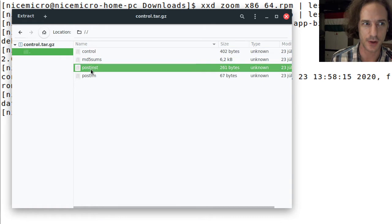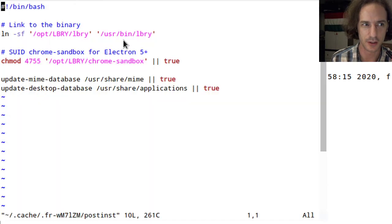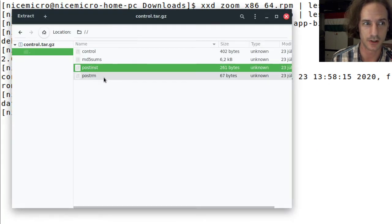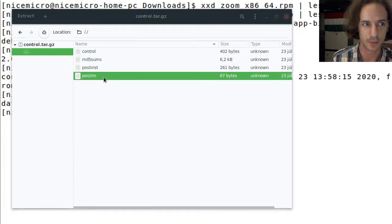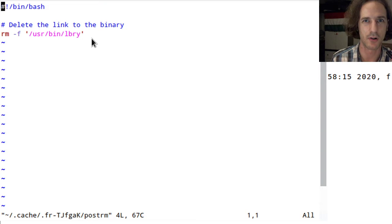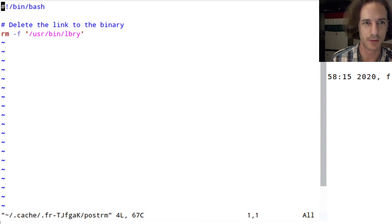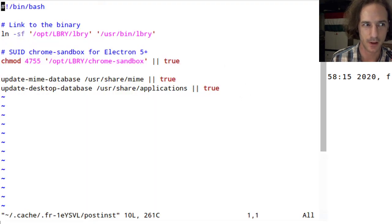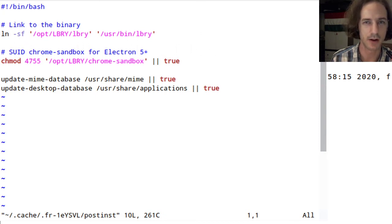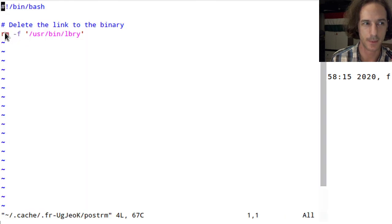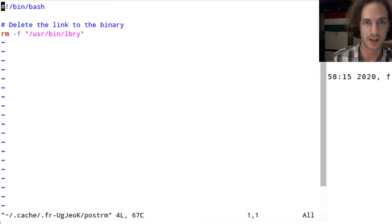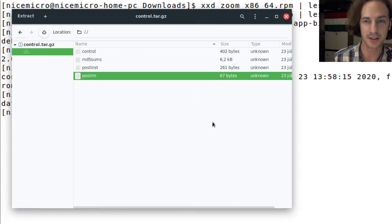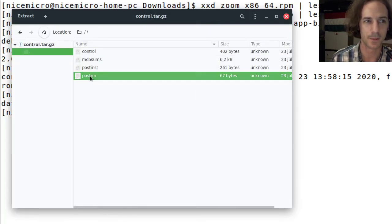There's a postinst file, yeah this looks like a script that would be run after the installation. And postrm, I don't know what it is, maybe after removing the files. The postinst file contains creating a link to the binary and the postrm contains a command to remove this link to the binary.